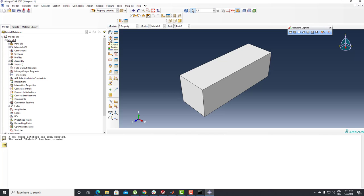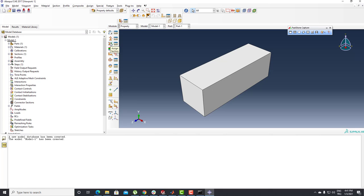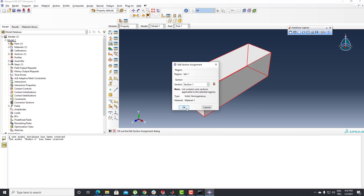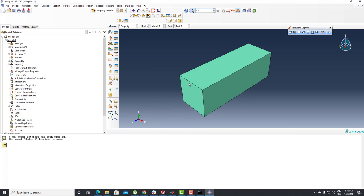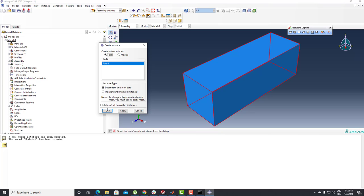I need to create a Section. I'll push that button — Section type is Solid and Homogeneous. After that I need to assign the section. I'm going to click that button, select my 3D model, and push the Done button. You can see the part turns green, which means everything is fine.